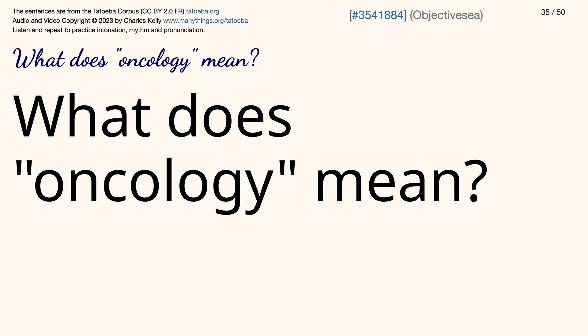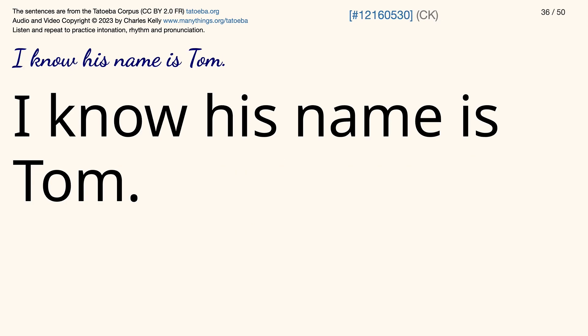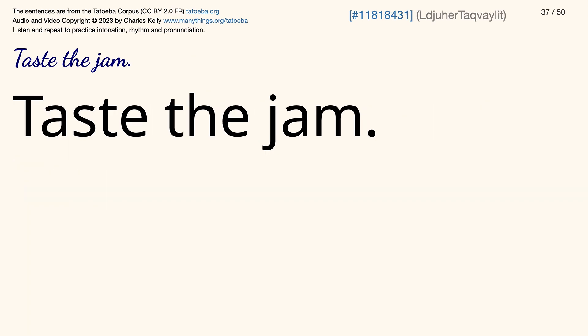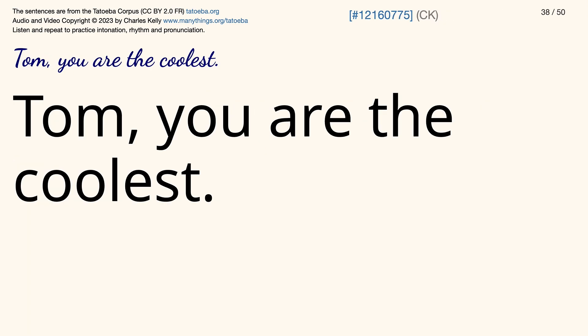What does oncology mean? I know his name is Tom. Tom, taste the jam. Tom, you are the coolest.